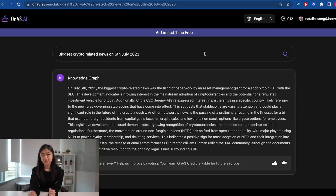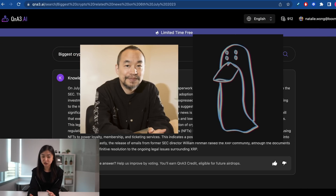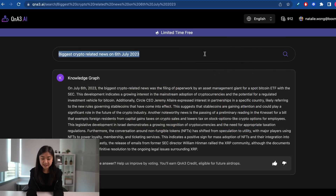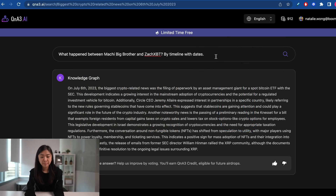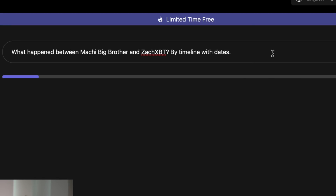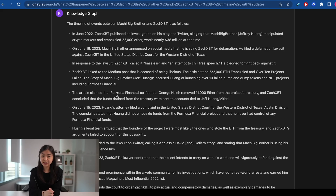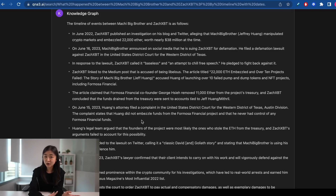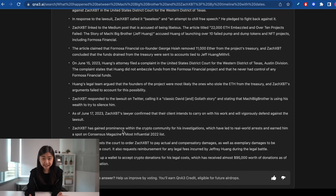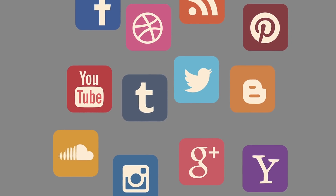Not only does QA3 have the latest crypto-related news, but it also has information on the hottest crypto gossip. If I want to know what happened between Machi Big Brother and Sac XBT, I can search it on QA3. I'll add 'by timeline with dates' as a prompt, and QA3 is able to show a detailed timeline of events that happened between them.